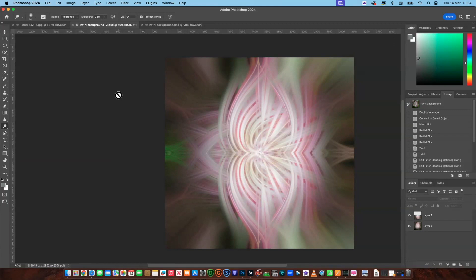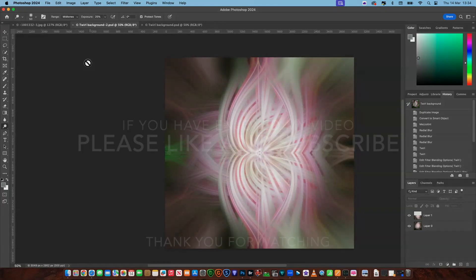I hope you've enjoyed that. In the next video I'm going to show you how to incorporate a floral image into a twirl. I just want to thank you for watching — hope you've enjoyed it. Please like and subscribe. Until the next time, bye for now.